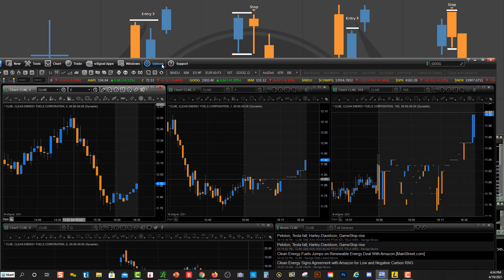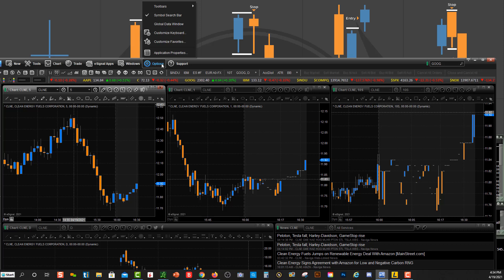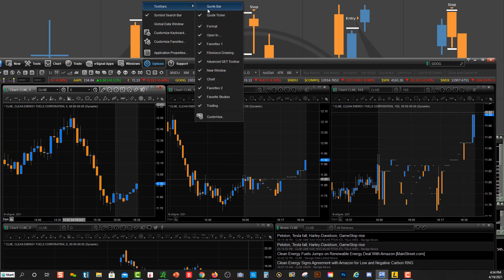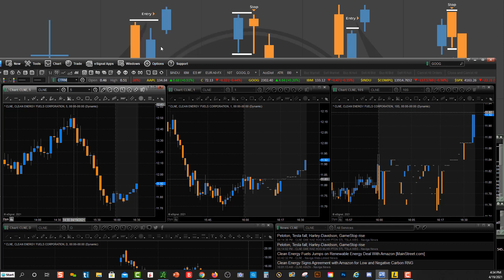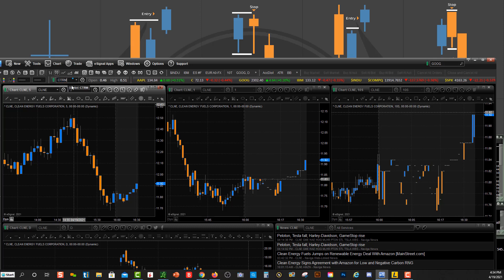So how to do that again is click Options, go up here to Toolbars and click on Quote Bar. So now you'll see quote bar right up over here.